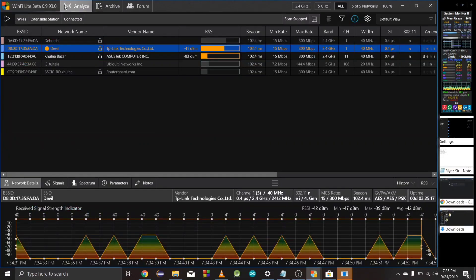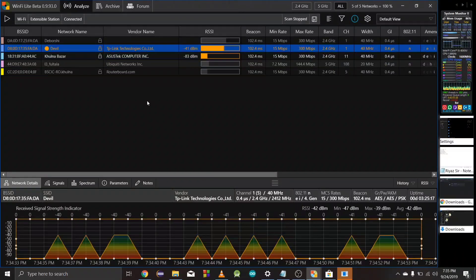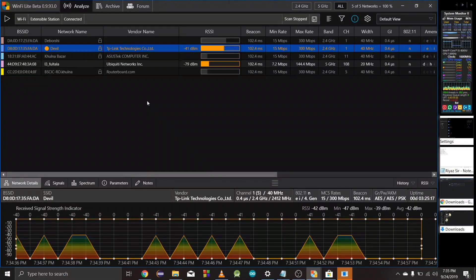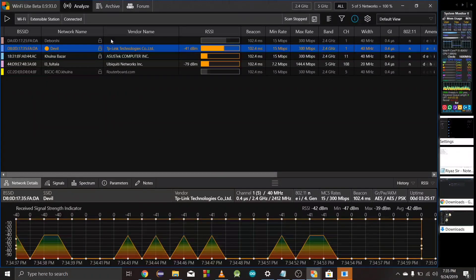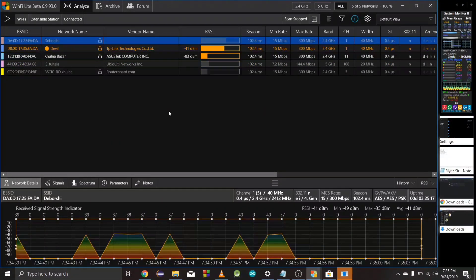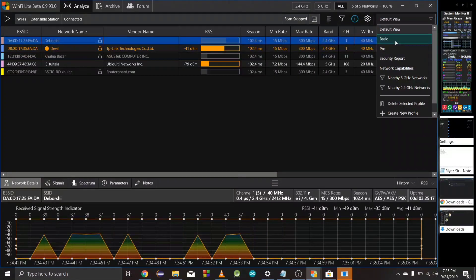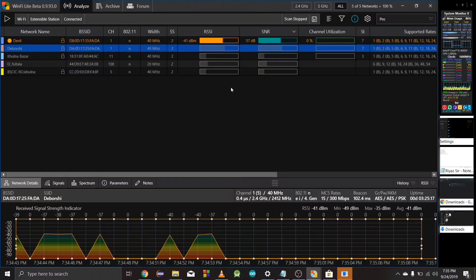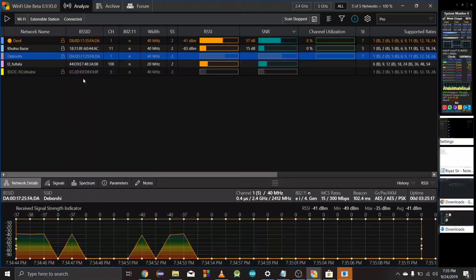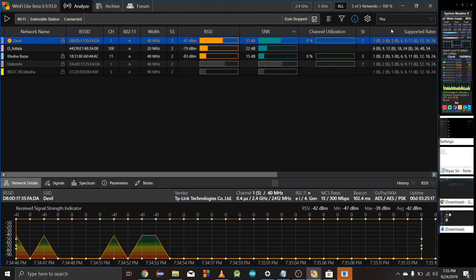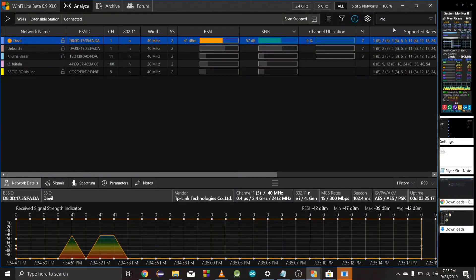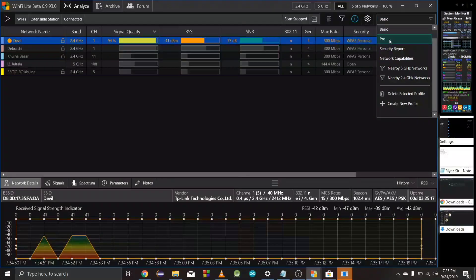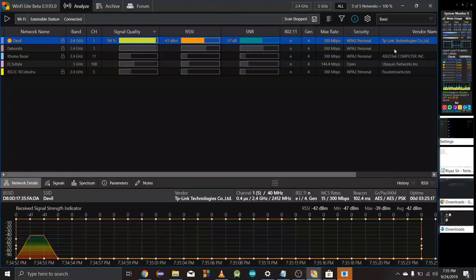We can analyze the Wi-Fi, connect to it, and get pretty good information. I can share the information visible in this area. This information is very useful and professional. In the security report, you can see information about WPA2 and WPA3 protocols.